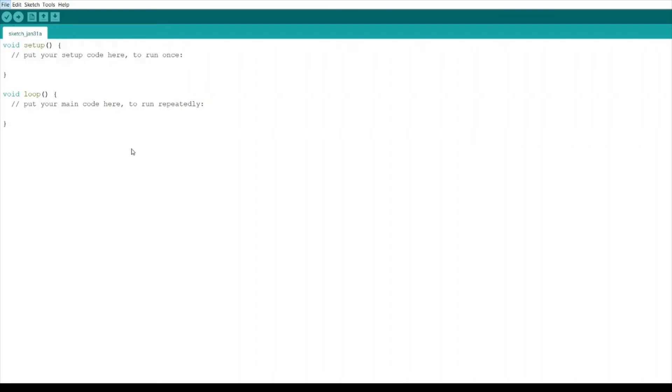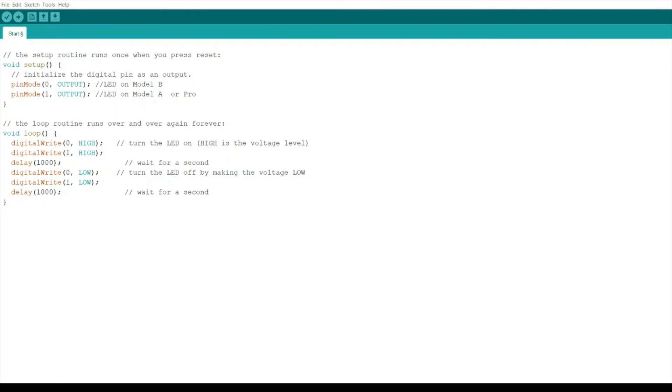Let's see if we could go on to Examples and upload some code for DigiSpark ATtiny85. Here we have the DigiSpark examples. Click on Start. This is the start example sketch, basically a blink sketch for the ATtiny85.